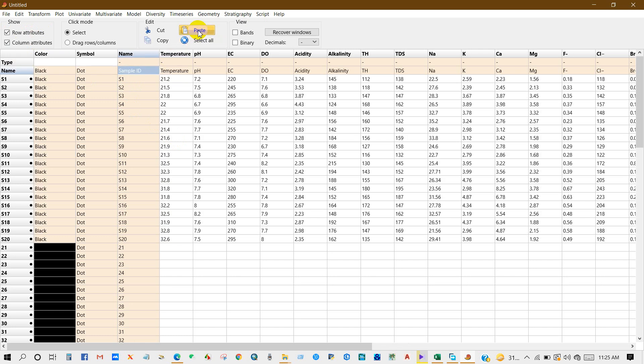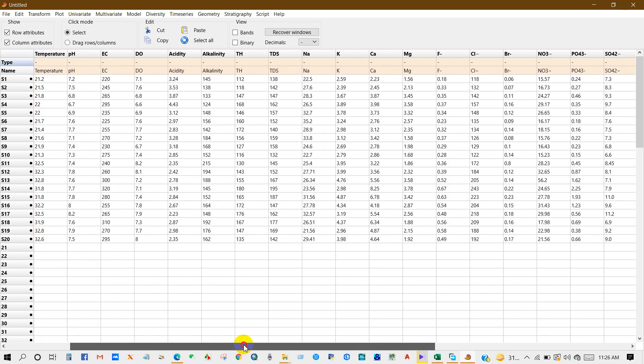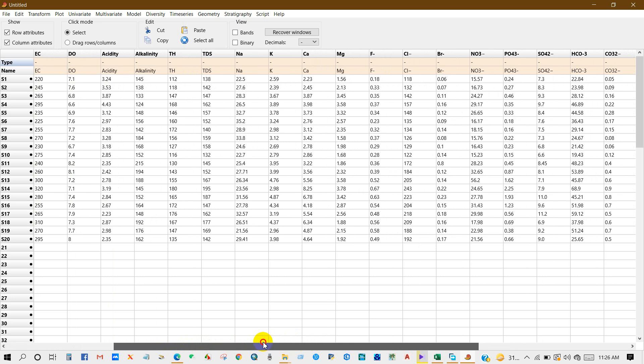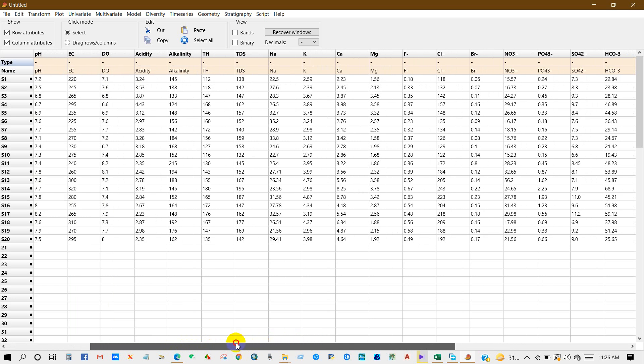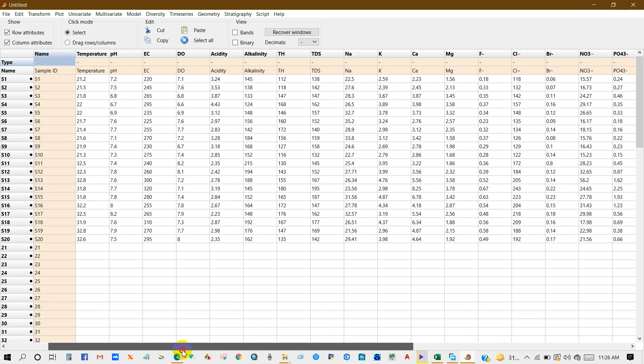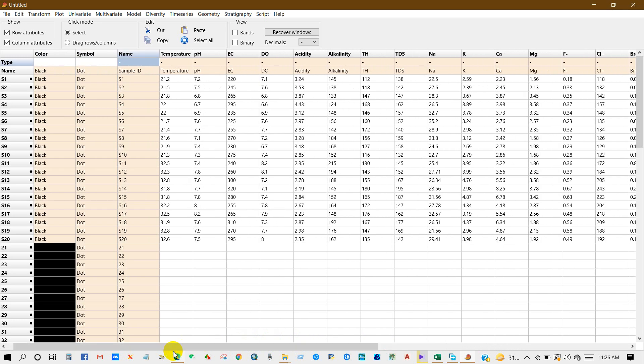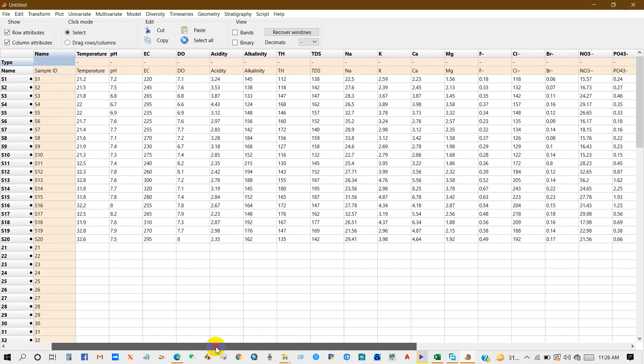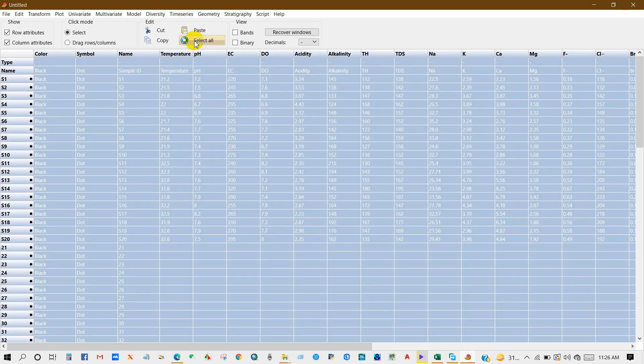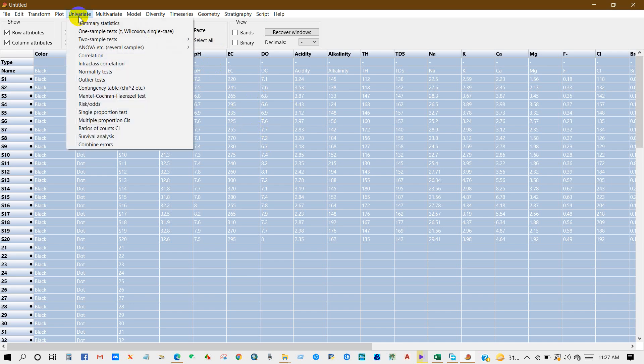And then paste. So you can see here I have imported all the data. You can see here sample ID, then variables. Select all, and for correlation analysis go to Univariate.